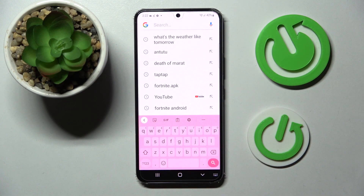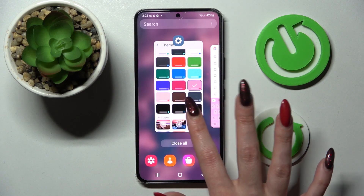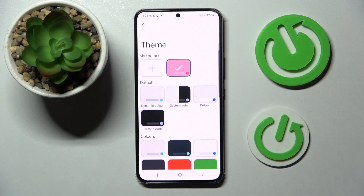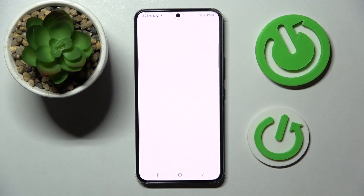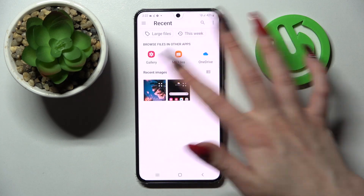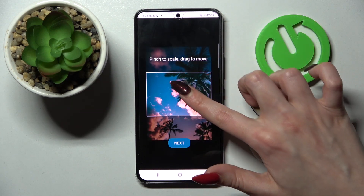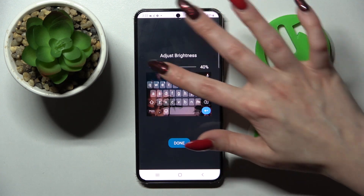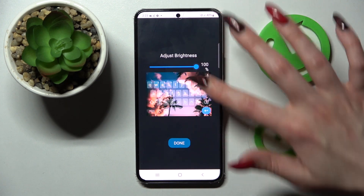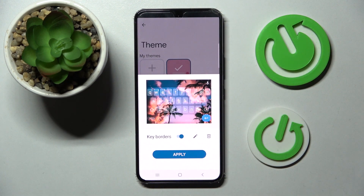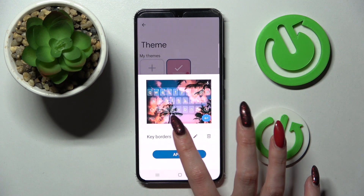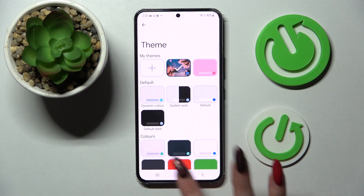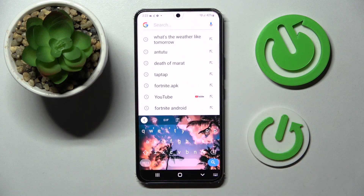As you can see, the theme of this keyboard has changed. But you can always go into the same settings and customize it by tapping on this plus icon under my themes, selecting a photo that you wish to apply, pinching it to scale and dragging it to move. After that select next and adjust brightness by swiping left or right. Then tap on done and manage key borders by clicking on the switcher. When you're ready, choose apply, click home button and as you can see, the theme of my keyboard was successfully customized with an image.